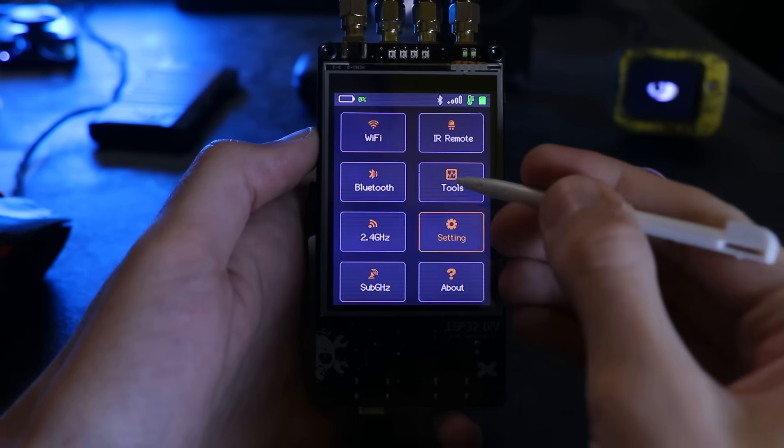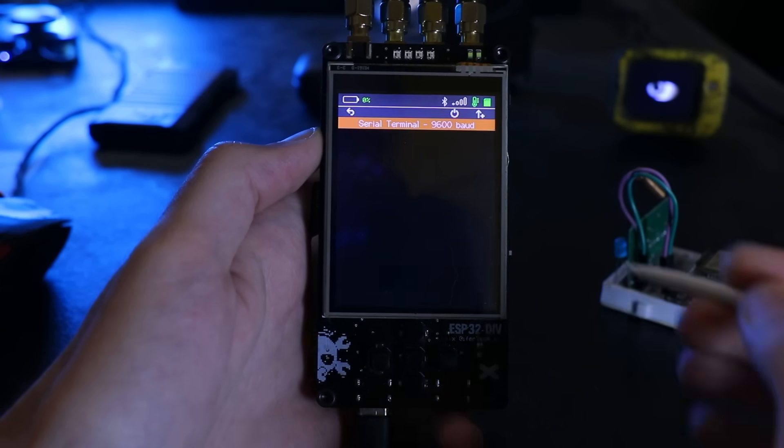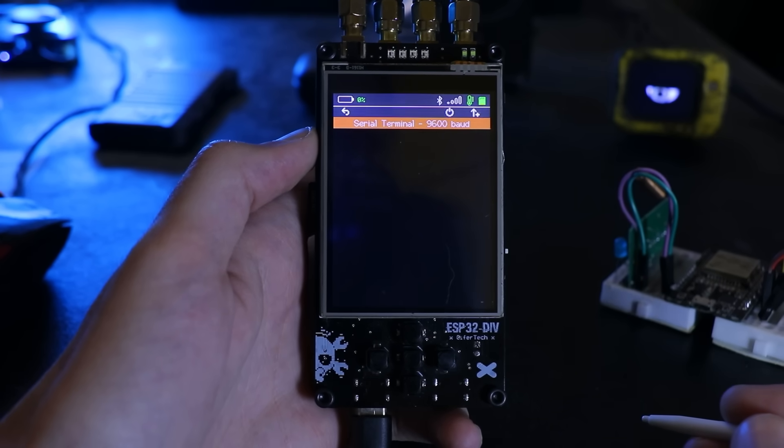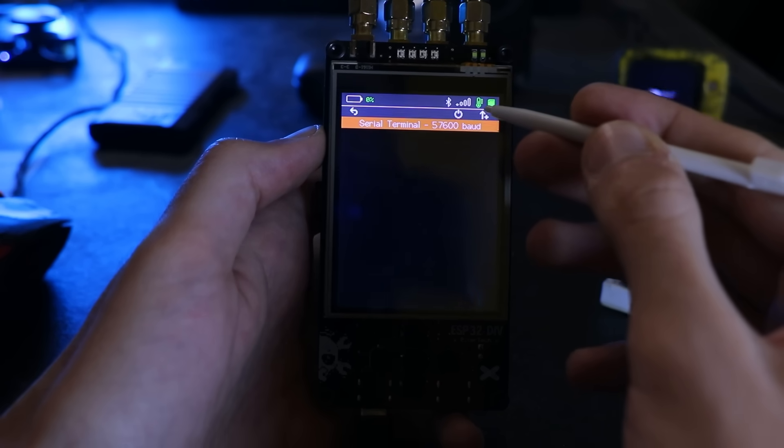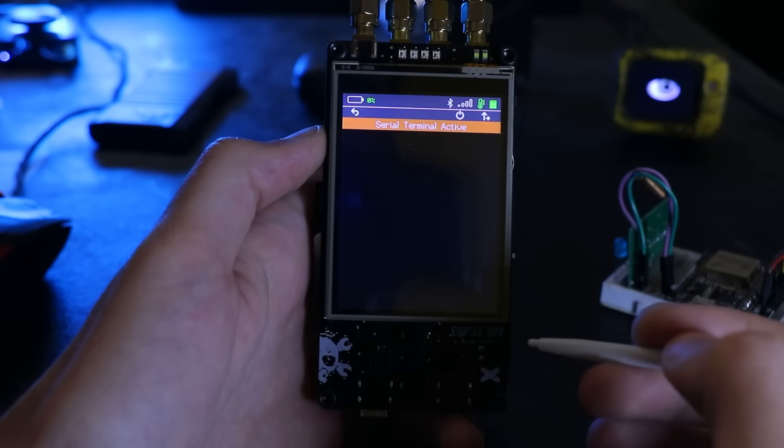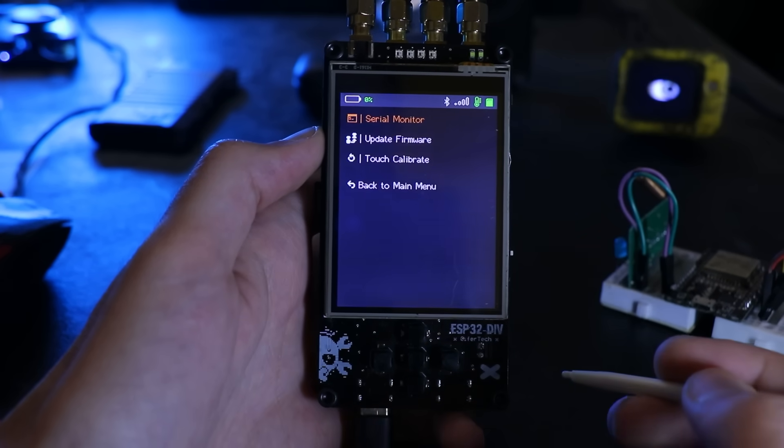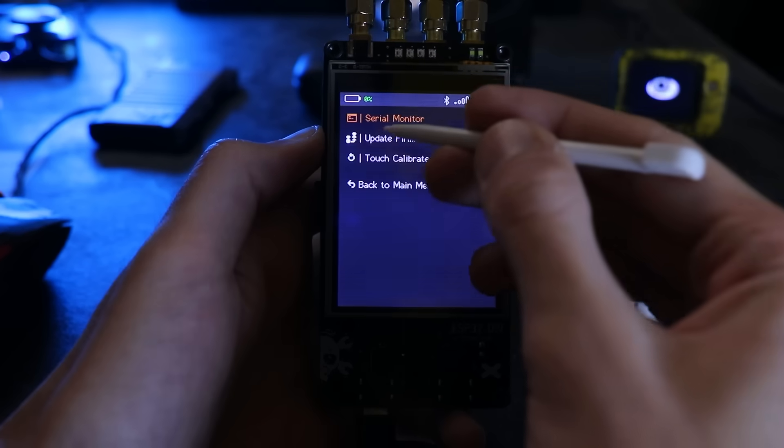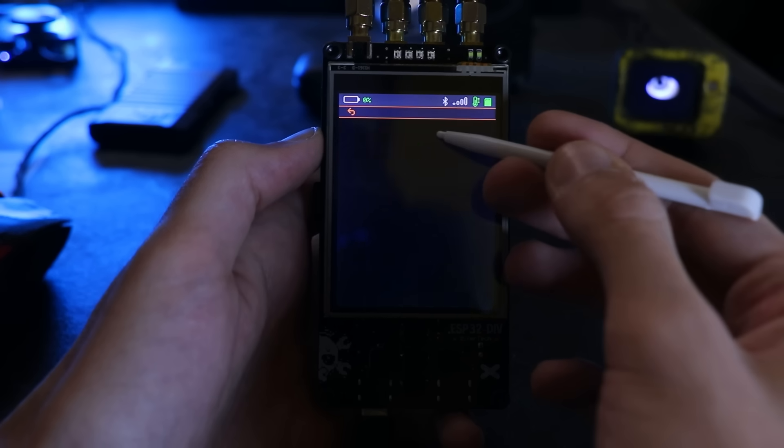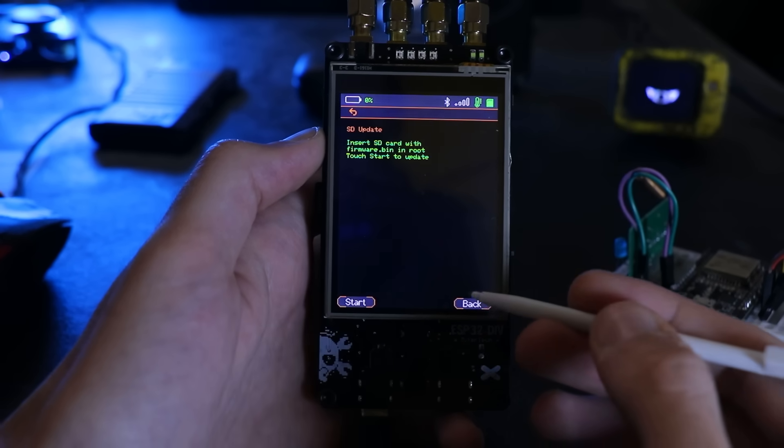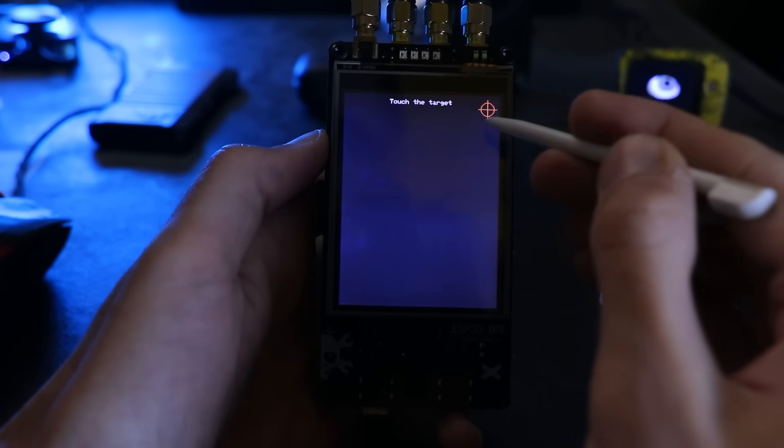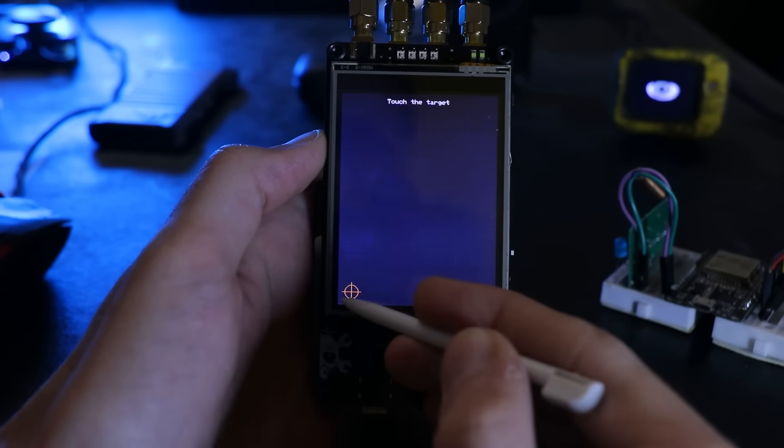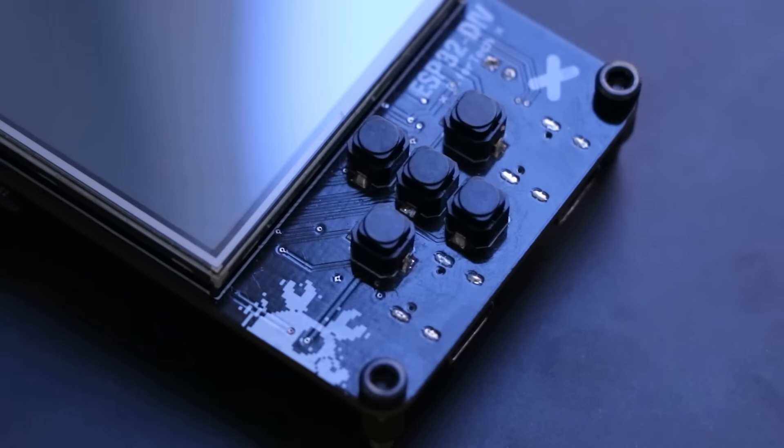In the tools menu, for now we got serial monitor, which shows live USB logs for debugging. Firmware update, which launches the update workflow. One rule: never interrupt power during firmware update. You've got two options: updating from SD card or using OTA. The device hosts an update interface and writes the new firmware directly to the flash. And most important, one-touch calibration, which handles screen accuracy. The framework collects raw touch data from the four corners of the display, calculates the calibration values and saves them to persistent storage.